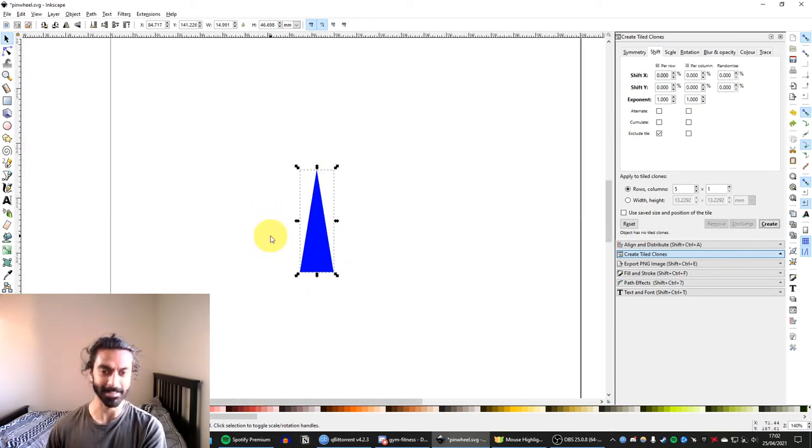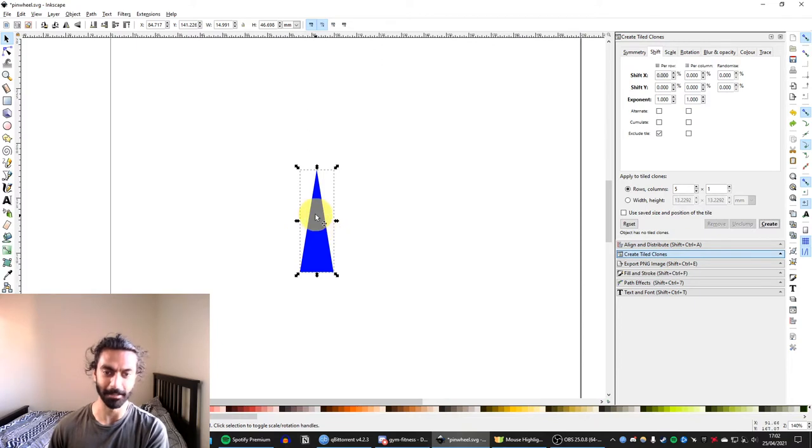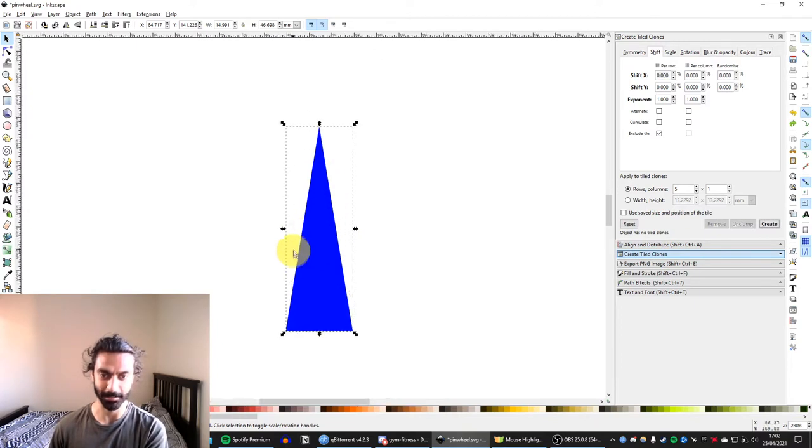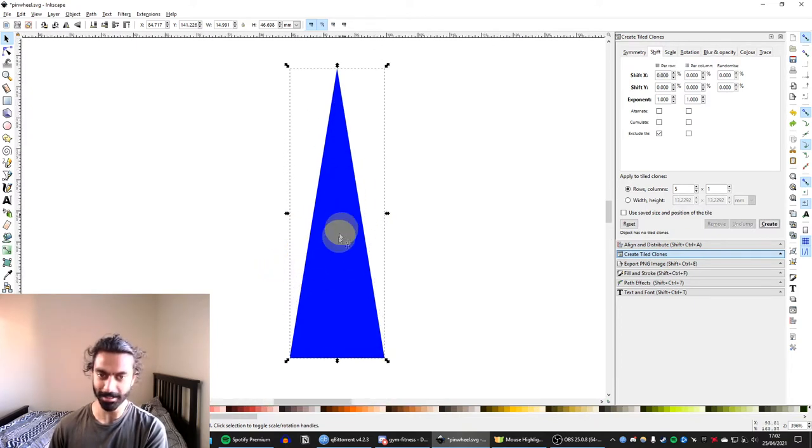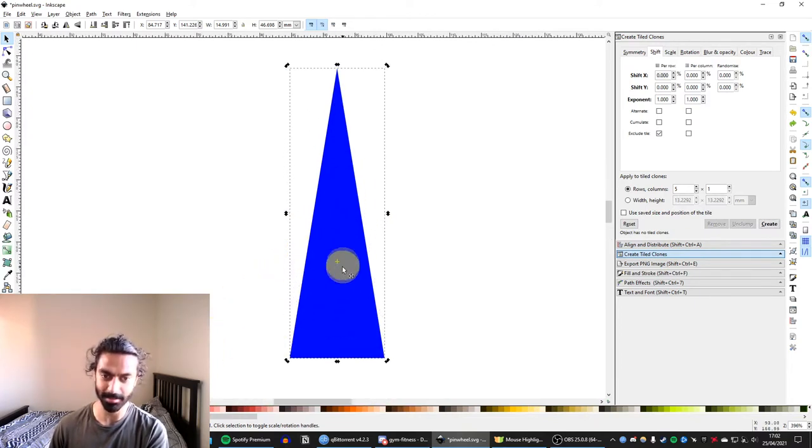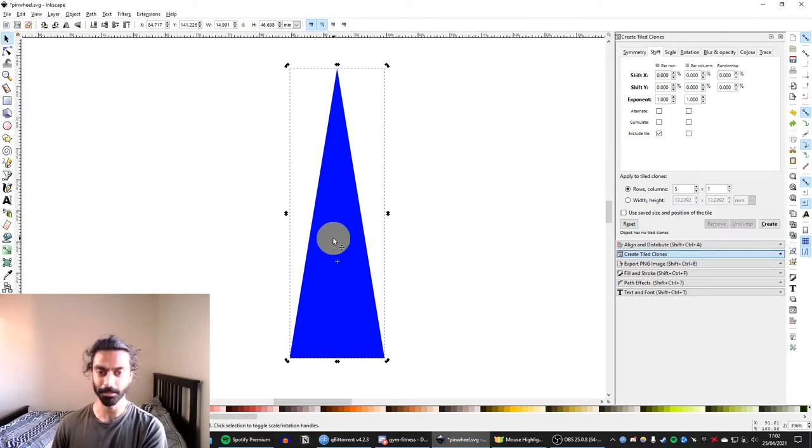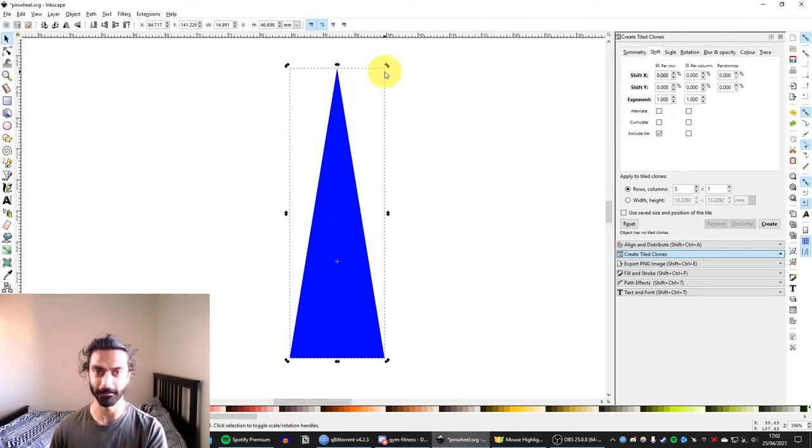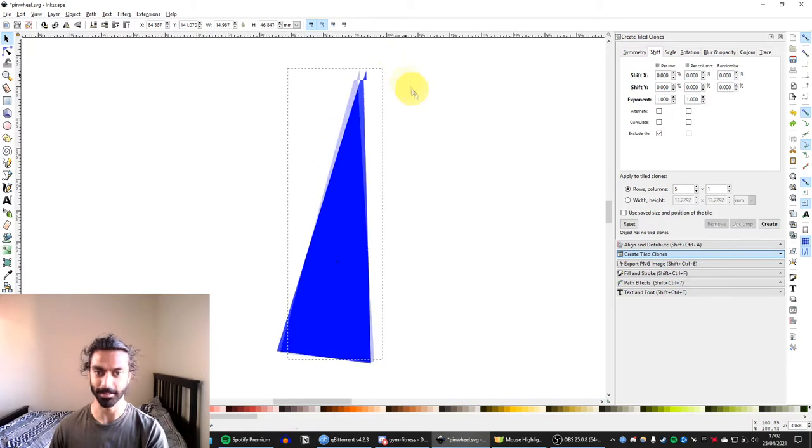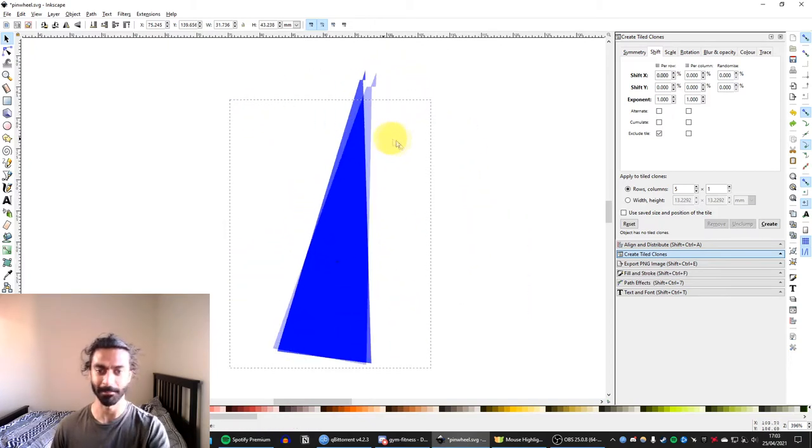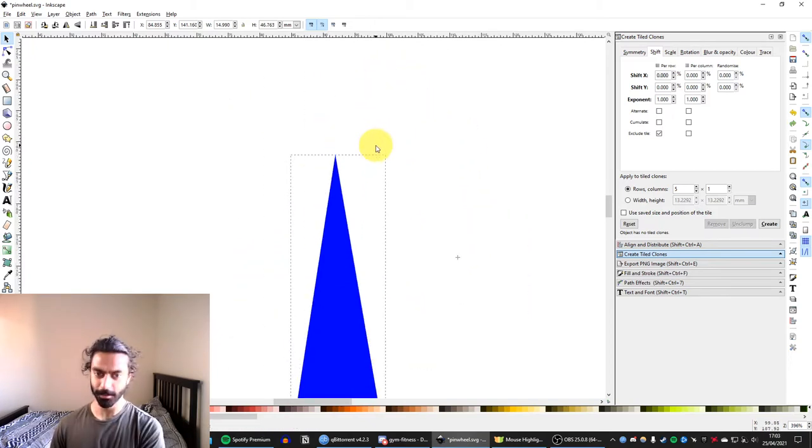Now, the reason for this is that shapes have a rotation center. So if I click a shape and click it again, you can see there's this little crosshair in the middle, and that crosshair determines by which point the shape will rotate if we rotate it. So you can see if I rotate it here, it's rotating about that point.